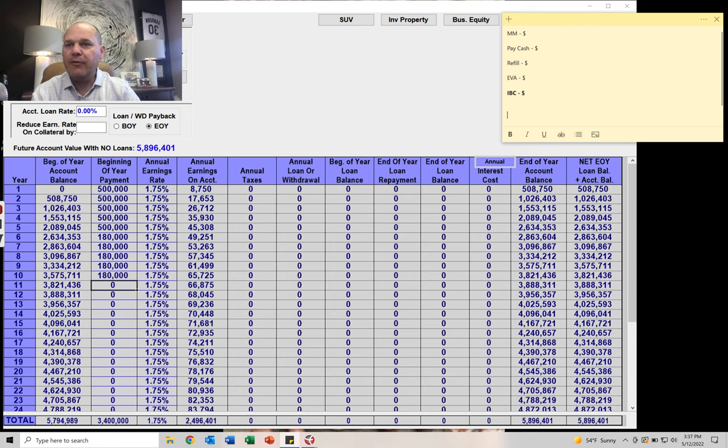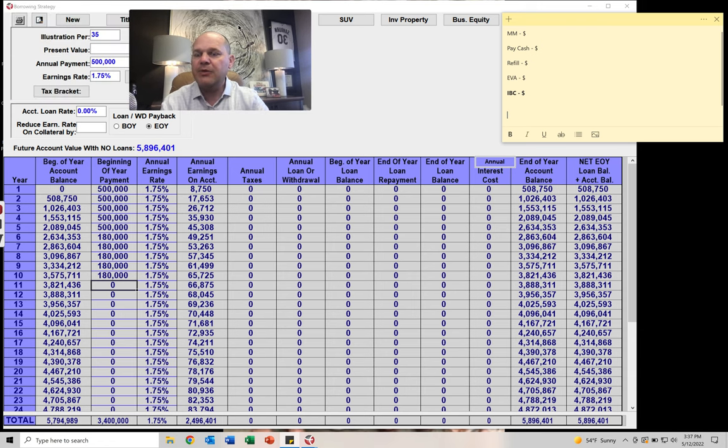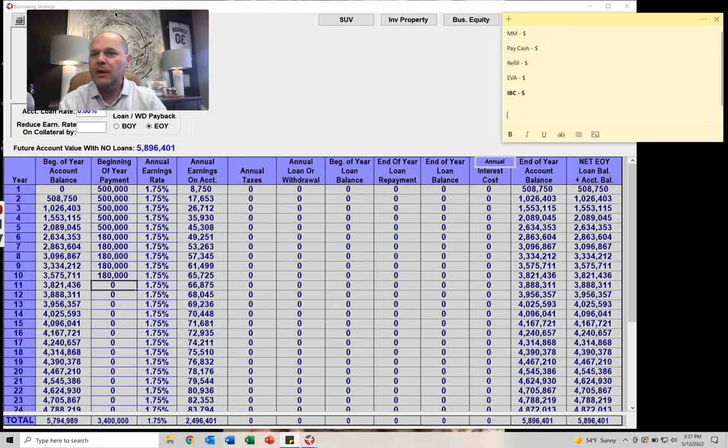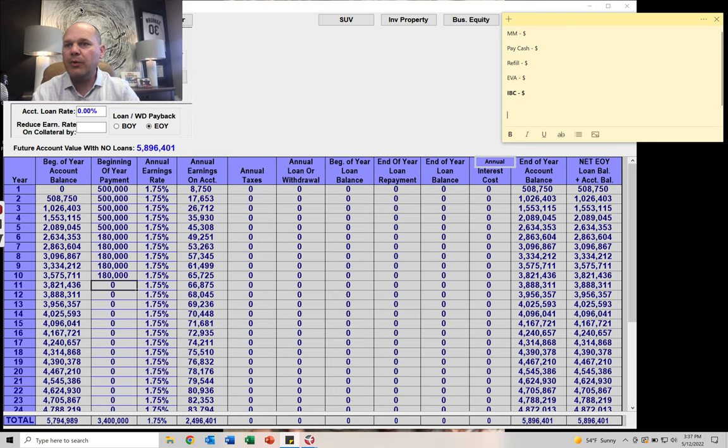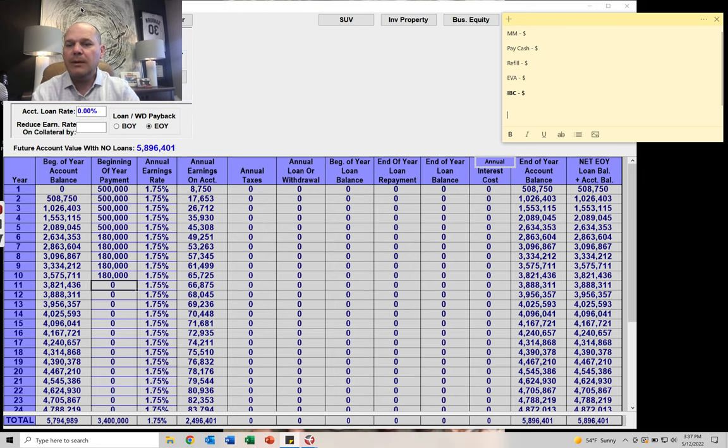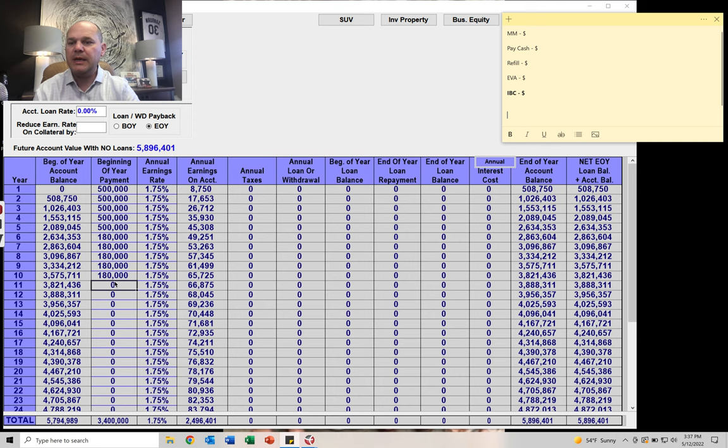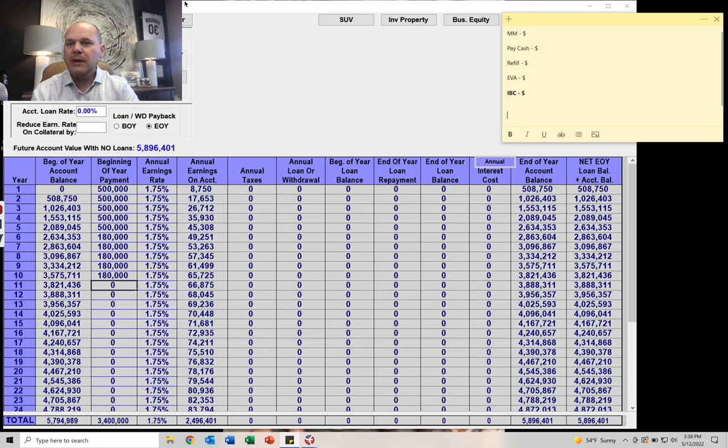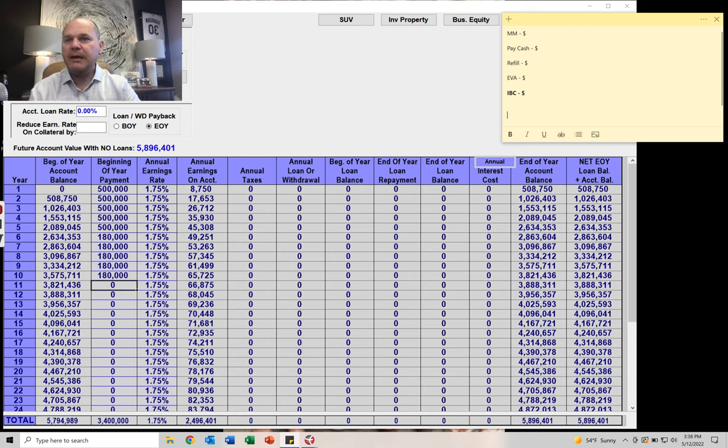And let's give this money market account an earnings rate of 1.75%. And this is over, I've got to move my picture here, but over the next 35 years. So this is a 40-year-old male putting money into an account for 10 years, $3.4 million into a money market account, earning 1.75%. Here's the earnings in this column here.